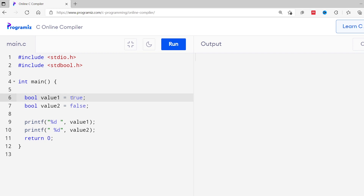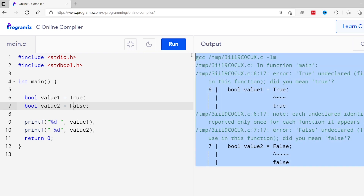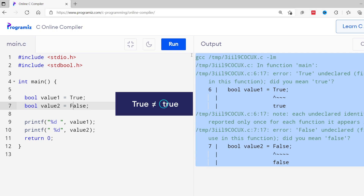One thing you should remember is that C is a case sensitive language and we cannot use true and false with capital T and capital F. Let me show you. I'll replace the small t with capital T and the small f with capital F and I'll run this. As you can see, I get an error. This is because true with small t is different from true with capital T.